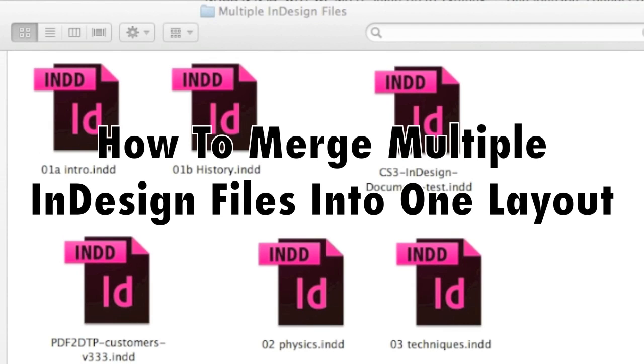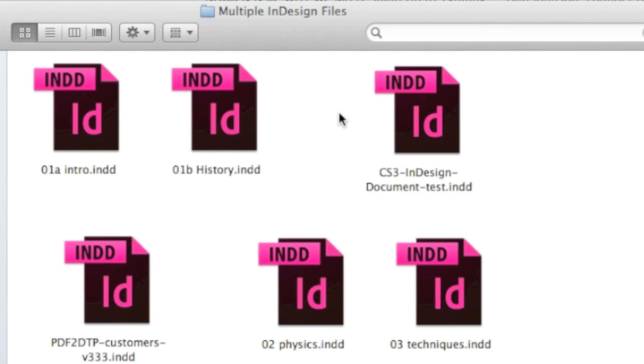Hi, everybody. David Dilling from Markzware. Today's tip is how to merge multiple InDesign files into one document, for lack of better words.